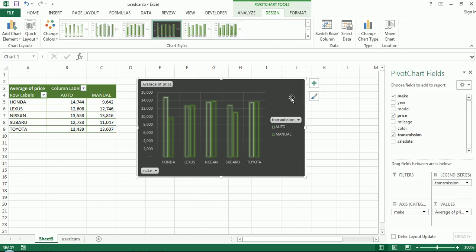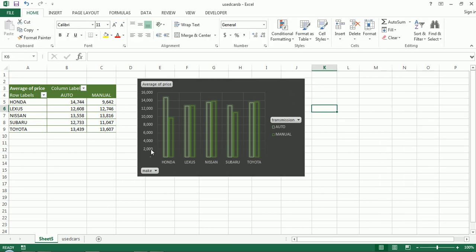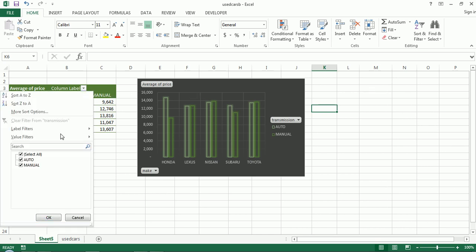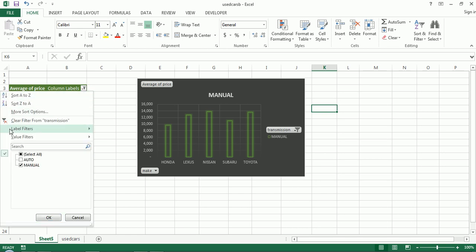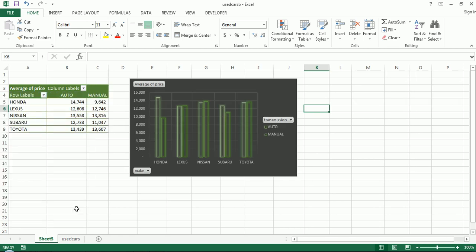This chart, as you can see, is driven off of the pivot table. So if I change anything on the pivot table, it'll automatically update on the pivot chart. Of course, you know that if you are flying through this with me. So for example, I'm looking at just manual cars here. And now I'm looking at both automatic and manual. So that updates.